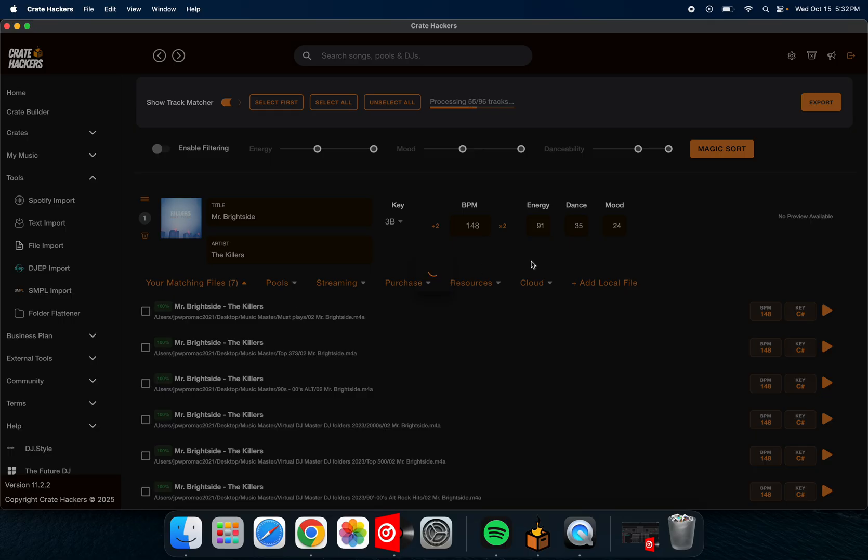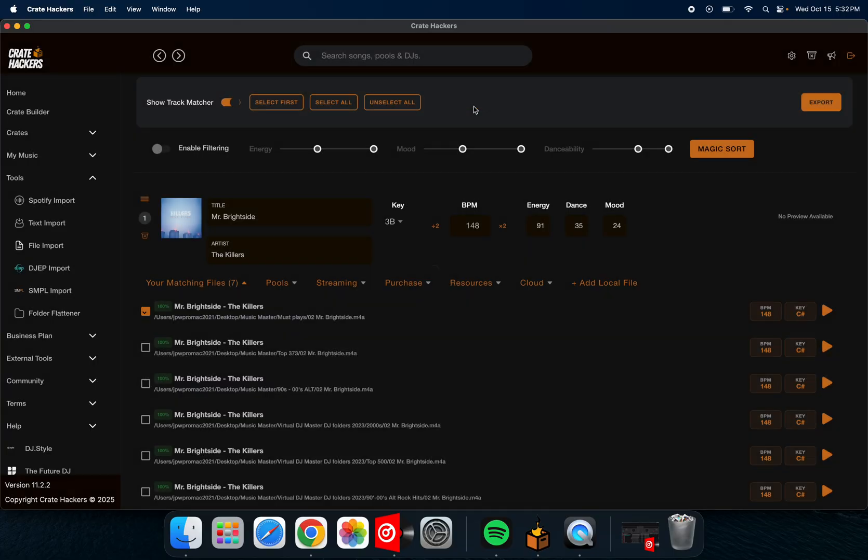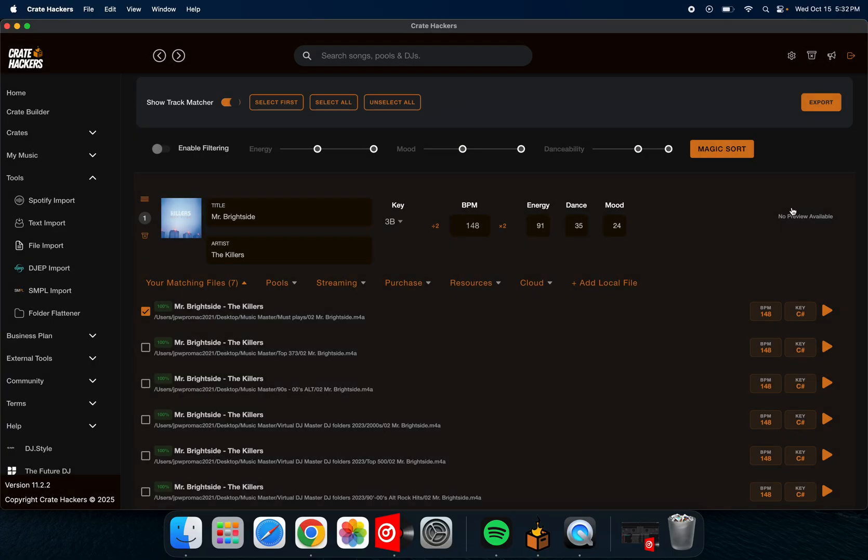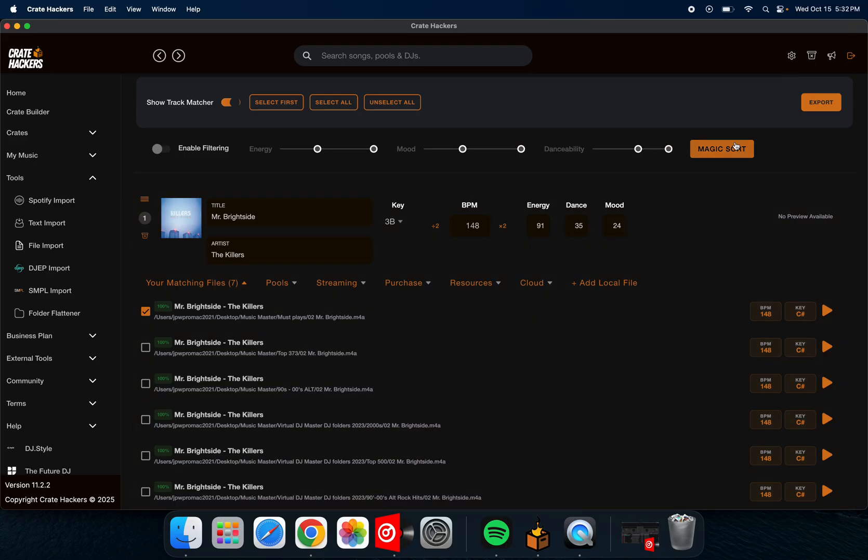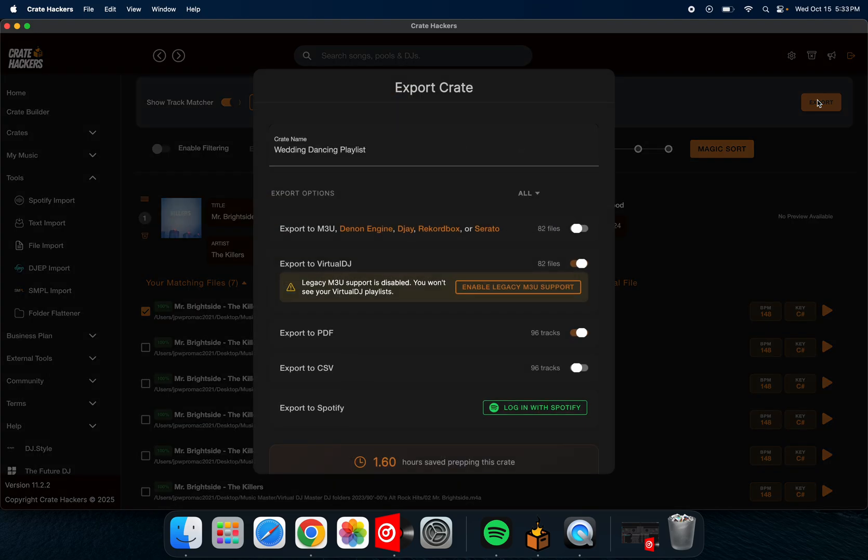This runs for a little bit right now, processing all the tracks. Once that's done, I'll show you what to do next. All right, that's done. And then you can actually have a magic sword. I think that puts them in order of best for mixing and stuff like that, but I do it myself. I really don't want AI doing that for me. So next up, we're going to do export after that list is done.